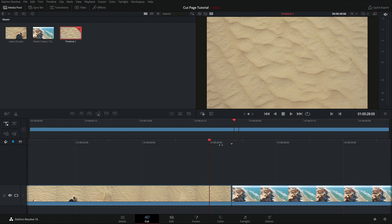What I want to do is basically dissolve between these two clips. Now this button here is the Dissolve button, and you'll notice our good friend this little arrow here — this is the Smart Insert caret pointing down between these two clips.